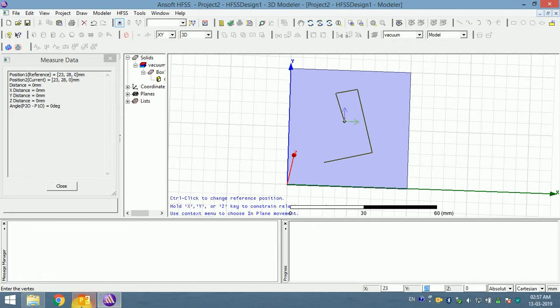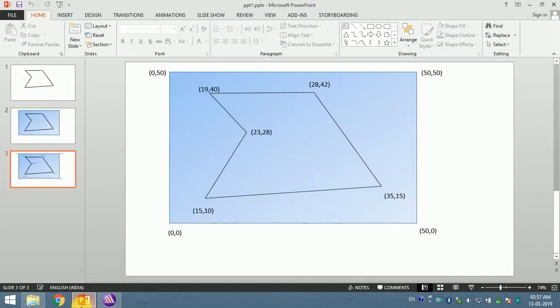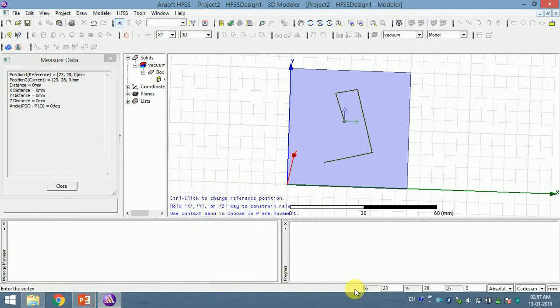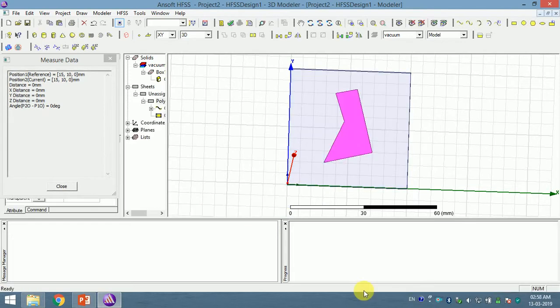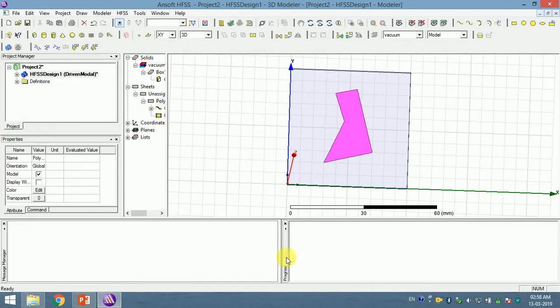And the last point is 15, 10. 15, 10 because at the end I have to put the last point. The first and last point are the same and then I have to press enter once again. So now the shape is created.